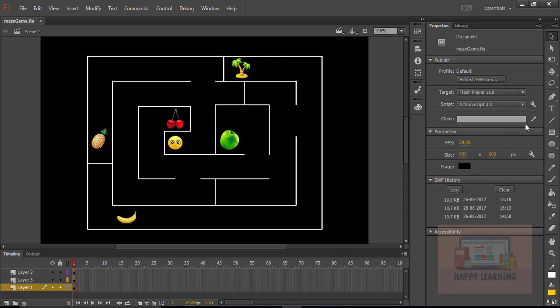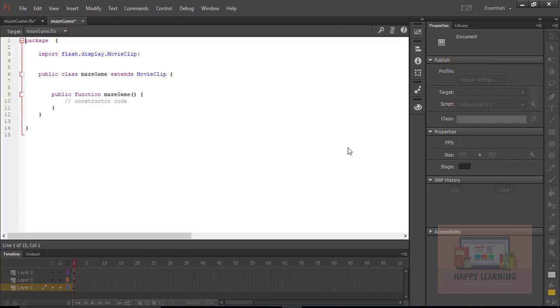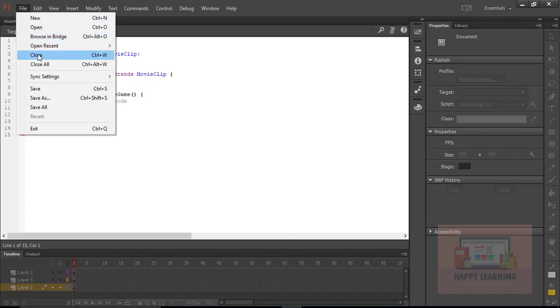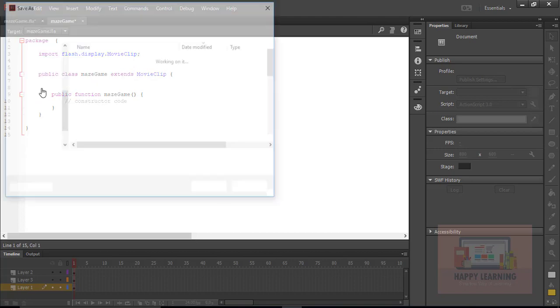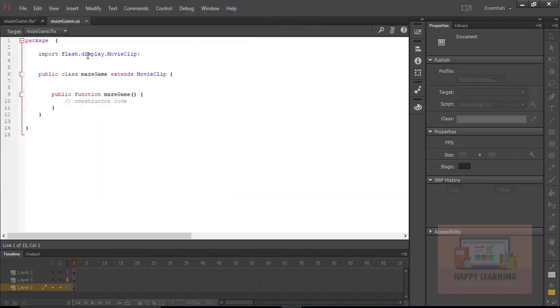Let's start writing the code for this game. Go to the properties panel and create a new base class. The class name is MazeGame, and let's save this ActionScript file as mazegame.as.